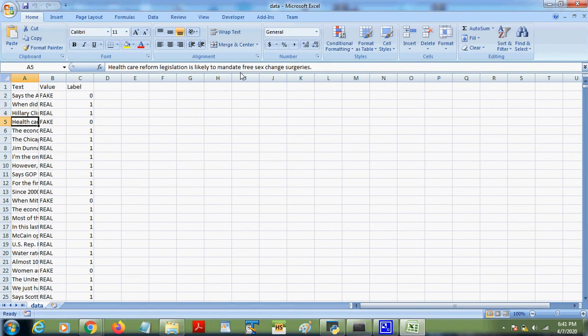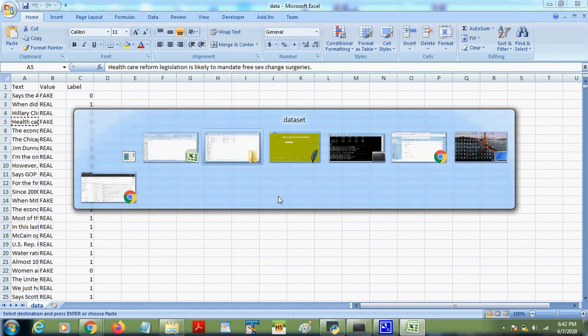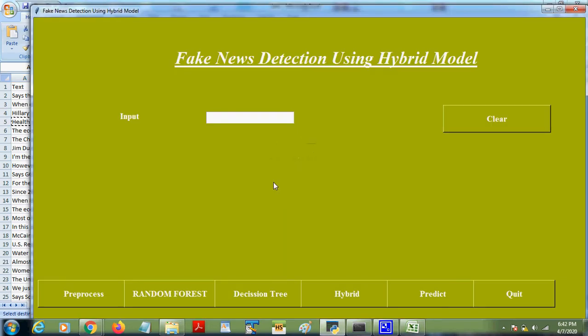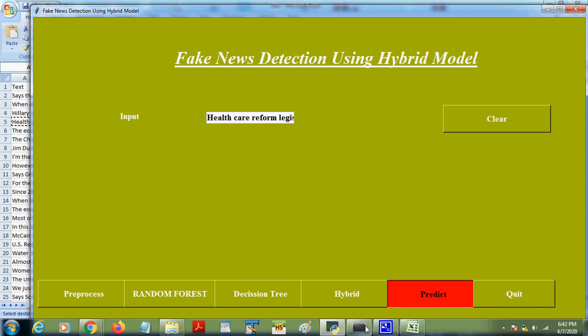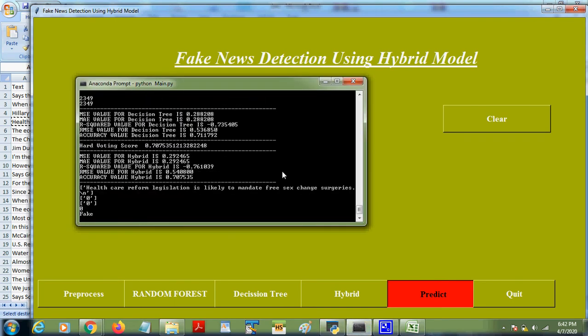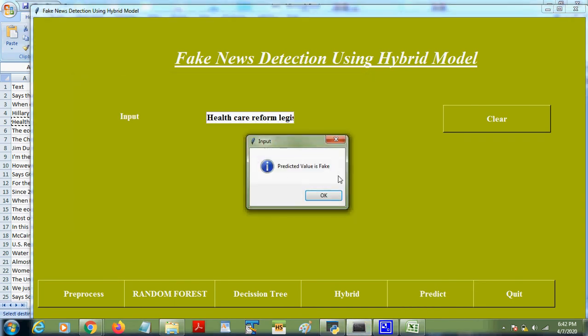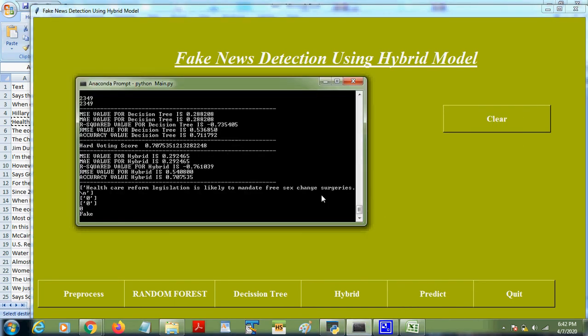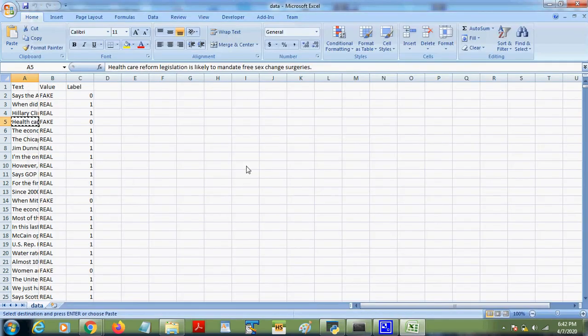From the dataset we can consider a single input. For example, this input I am taking, I am giving here. On this input just click on the predict button. So we can predict for the single input also. The news is fake.